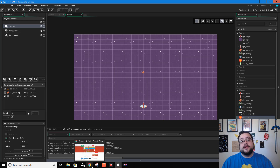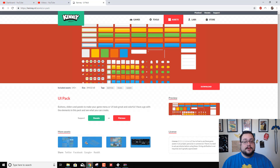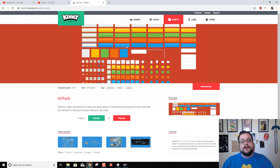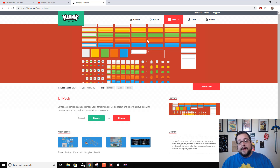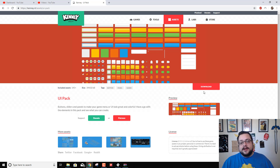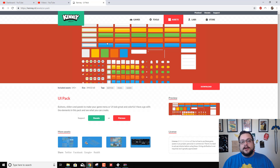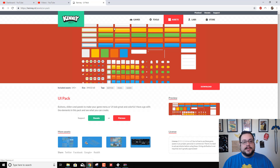First off, we need some user interface icons or graphics. We're going to refer to Kenney.nl — that's K-E-N-N-E-Y.nl. I usually just jump into Photoshop and make something square, but for the sake of accessibility, let's go ahead and grab one of these UI packs from Kenney.nl. Not affiliated, not a sponsor, just a really cool person who releases free stuff.